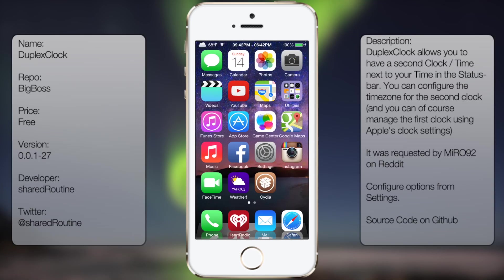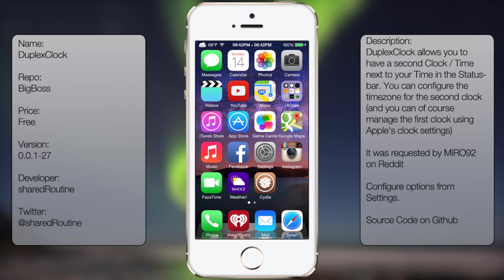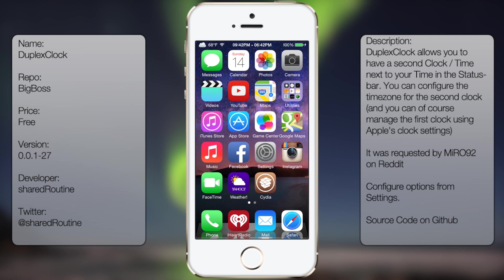What's up guys, in this video I'll be talking about Duplex Clock. It's a tweak in Cydia that lets you have two time clocks on your status bar, as you can see there.